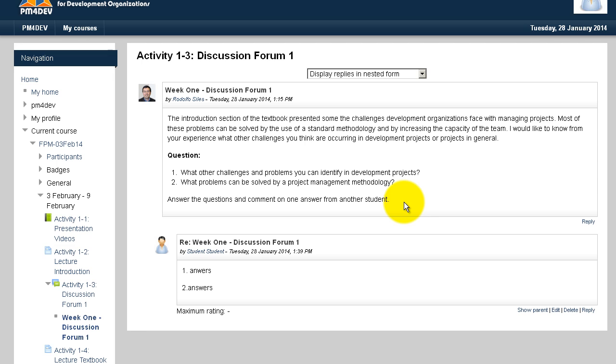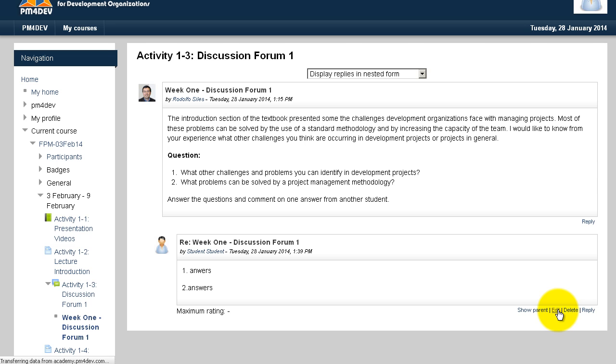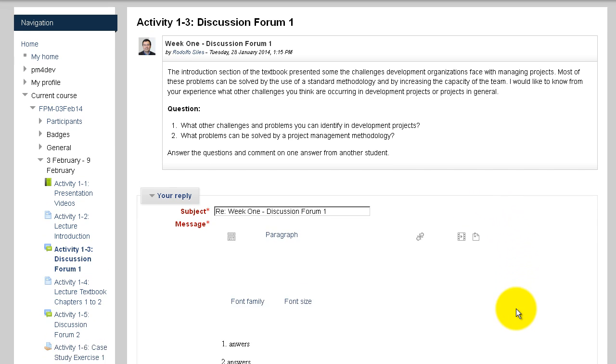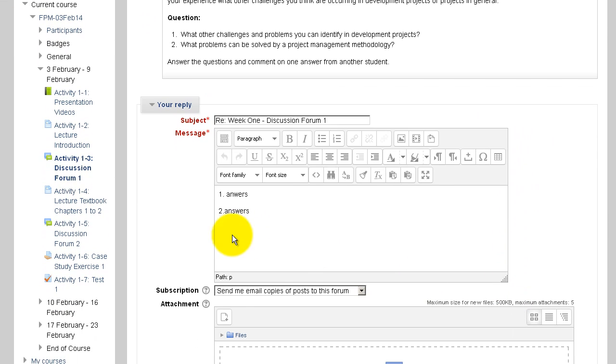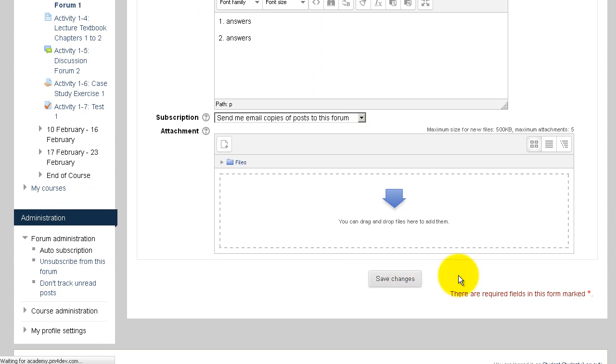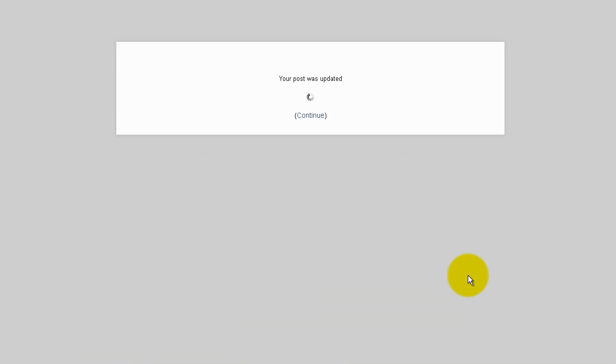If you need to make any changes, such as correcting spelling mistakes, you can go back and click on edit. You will return to the editing page where you can make your corrections. Then click save changes and your post is updated.